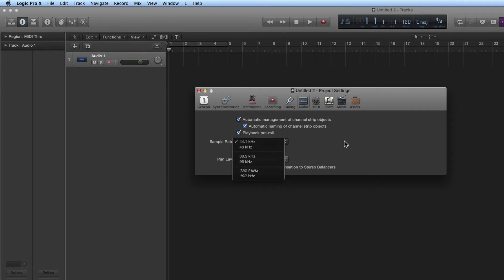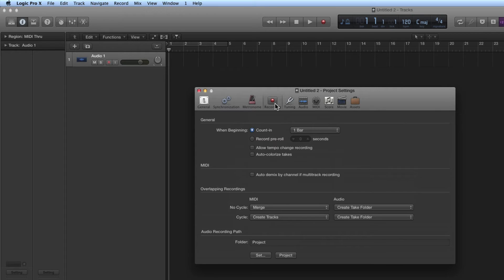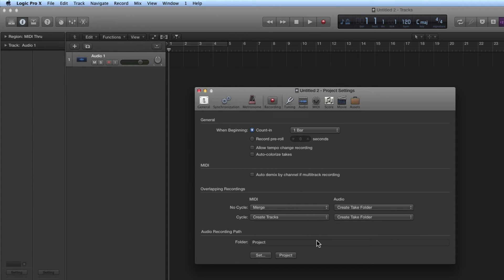Logic always records by default at 24-bit, but there is a way to change that which we'll look at further on. In the Recording Project setting, at the bottom is the Audio Recording Path — that is where the audio will get saved that you record for this project. The default is Project, and you can set it to that default any time by clicking the Project button. So by default, when you record audio for a project, it's going to be saved into that Audio Files subfolder in the package or folder, depending on how you save the project. But this can be changed.